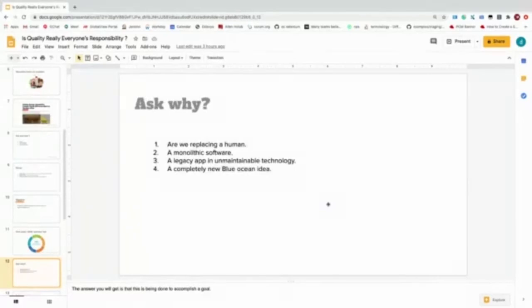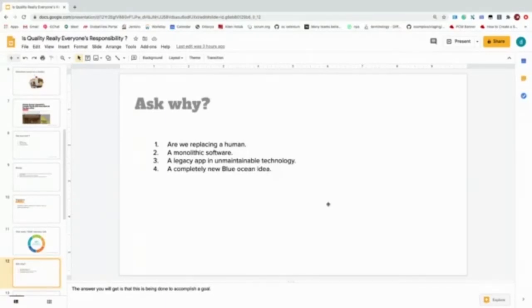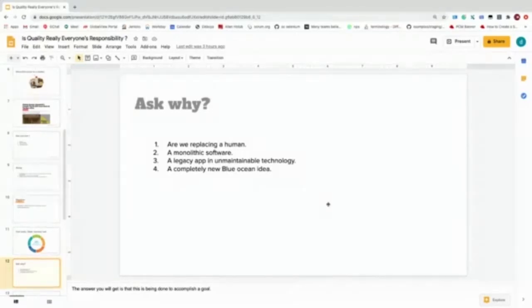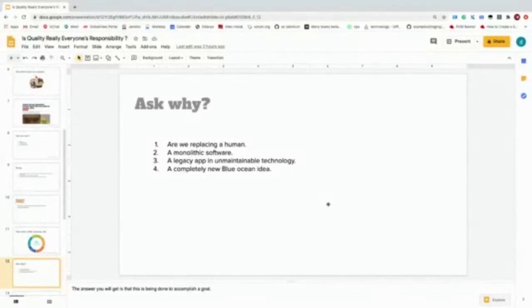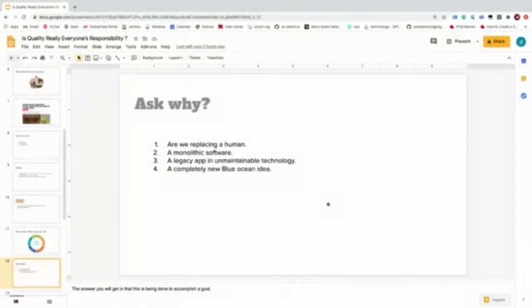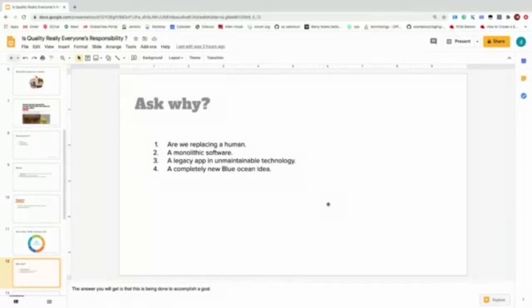Are we replacing a human? Let's think about this platform. This platform on which we are doing this Selenium conference today—I haven't seen a platform like this ever before. So a group of people created this software for us. What were they doing? Were they replacing a monolithic software? No. Were they replacing a legacy app? No. Was it a completely new blue ocean idea? Yes, probably. I haven't heard about any other conference platform like this.